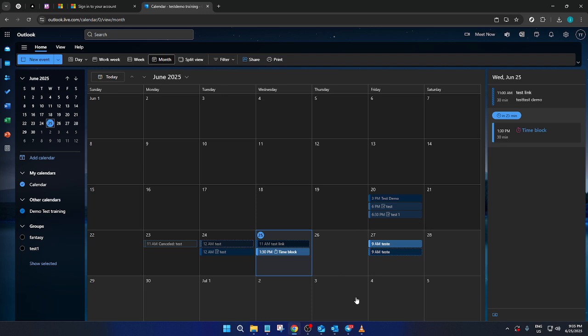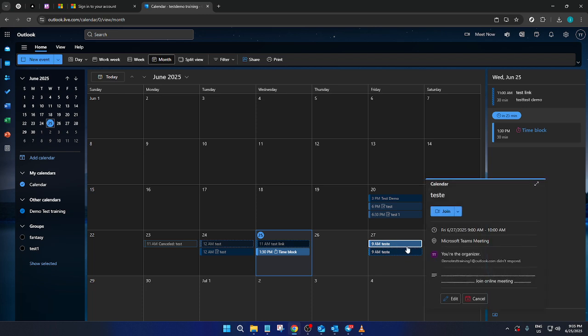Inside your calendar, take a moment to look around and find an event or meeting you either need to delete or may have already removed by mistake. Spotting the specific event is a crucial step.